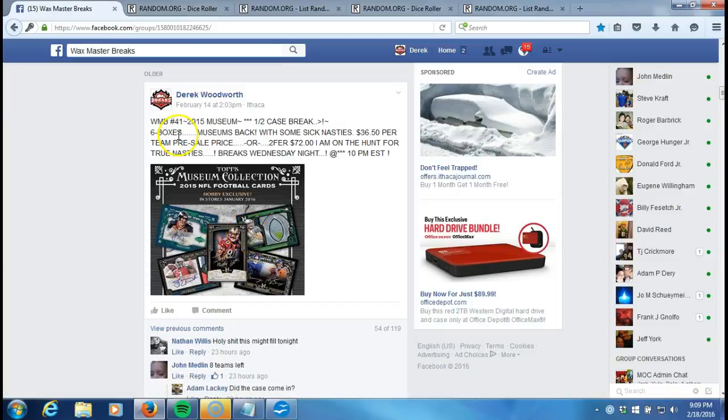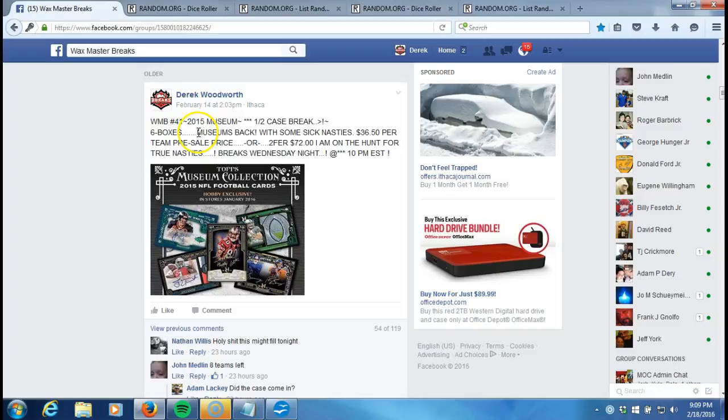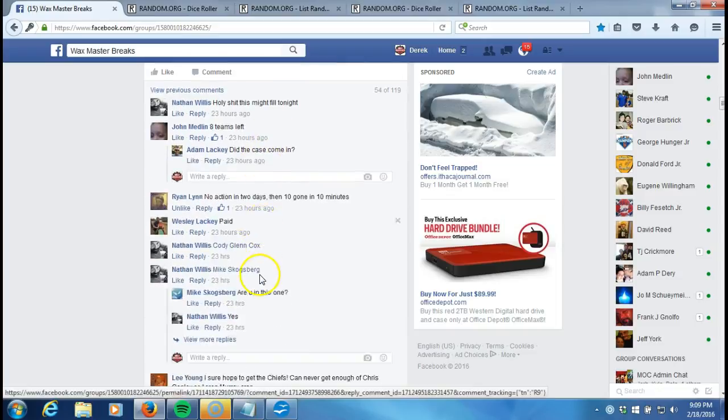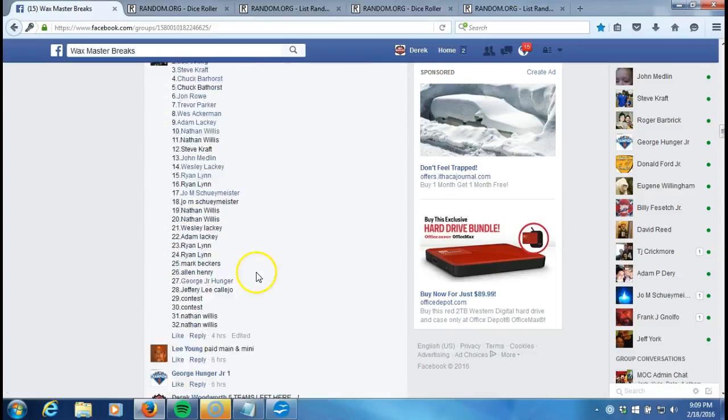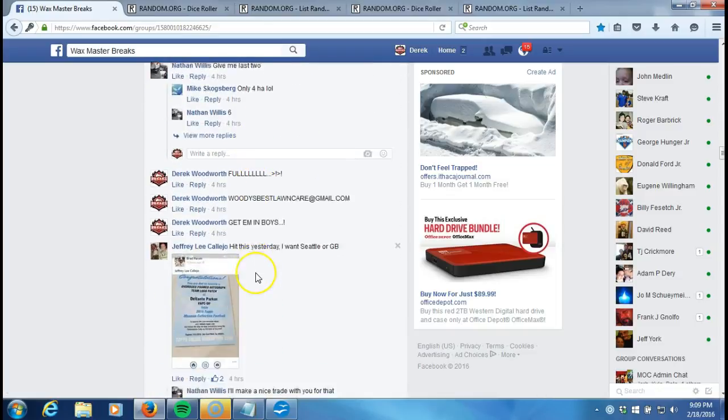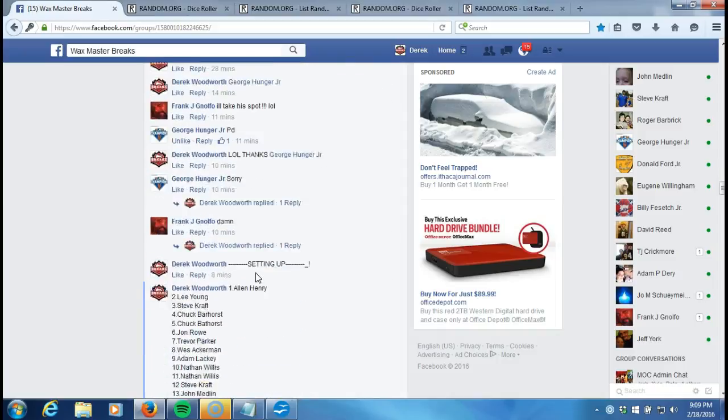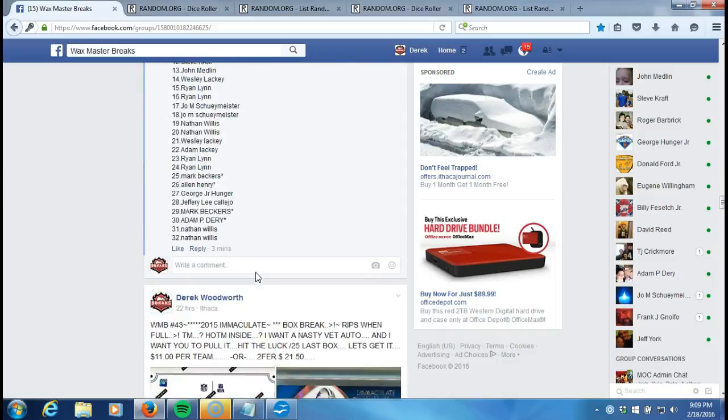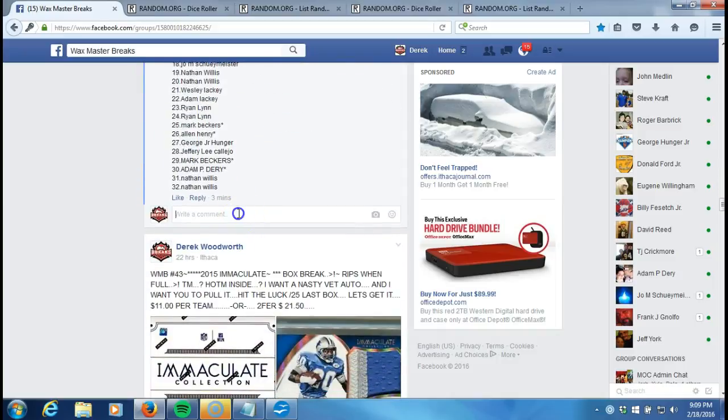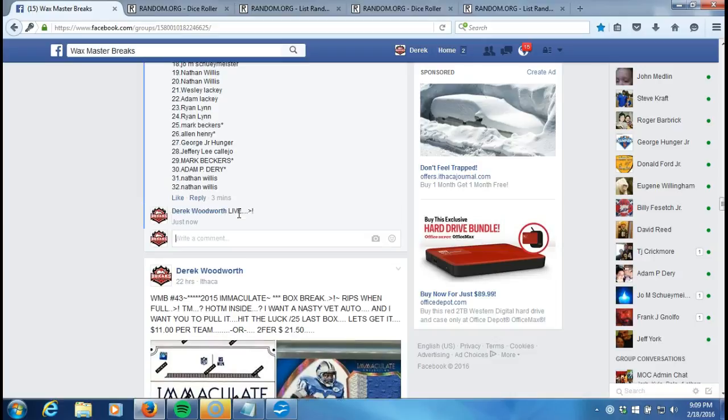Alright what's up guys, Wax Master Breaks number 41, 2015 Museum half case break. Here we go, we're gonna go down here and randomize some teams all the way to the very bottom. We're going live up